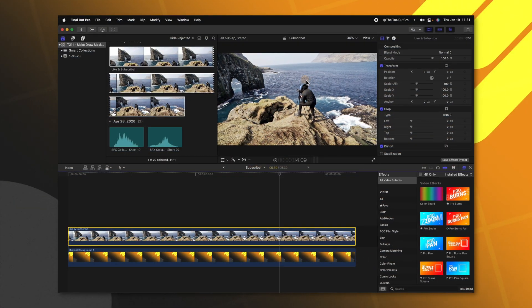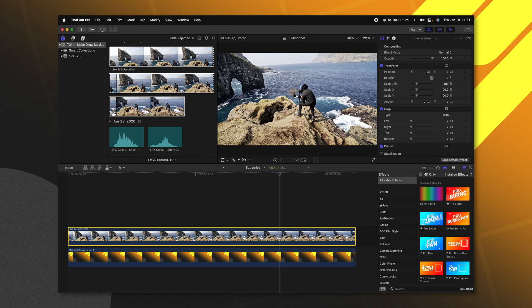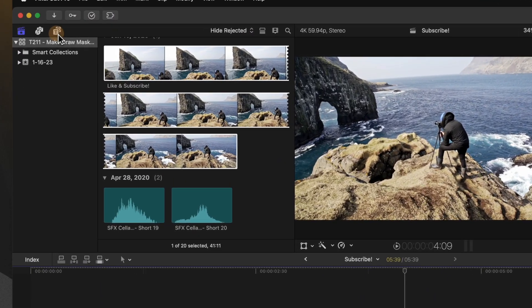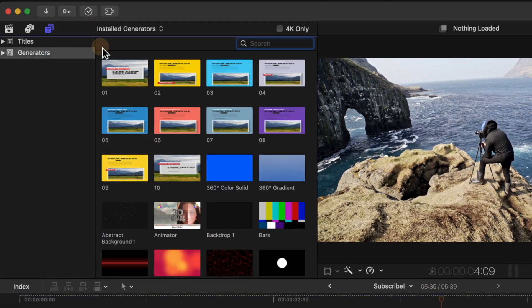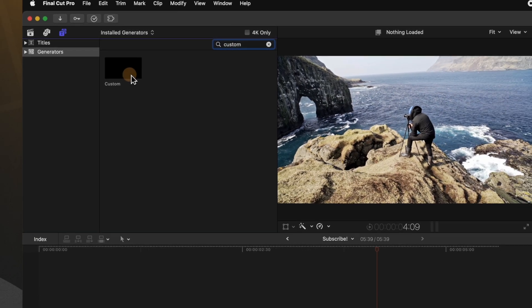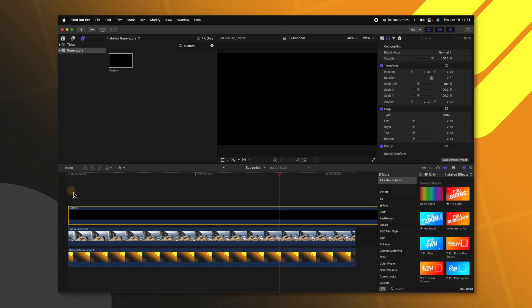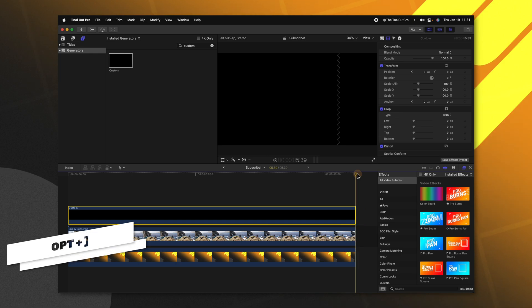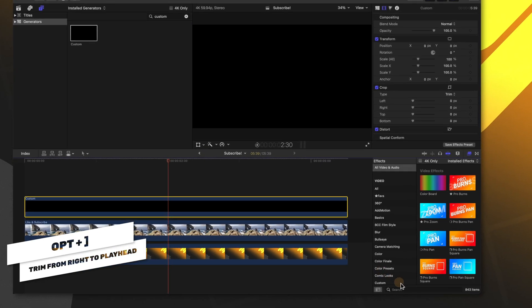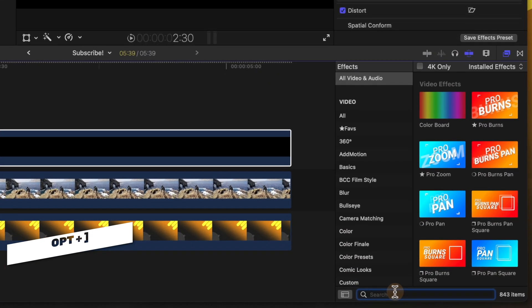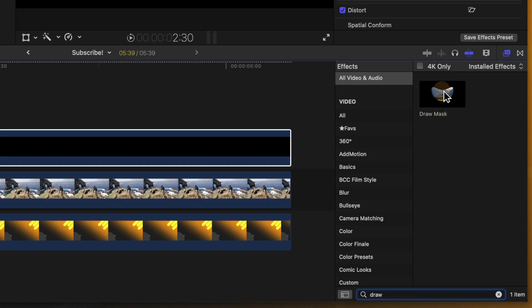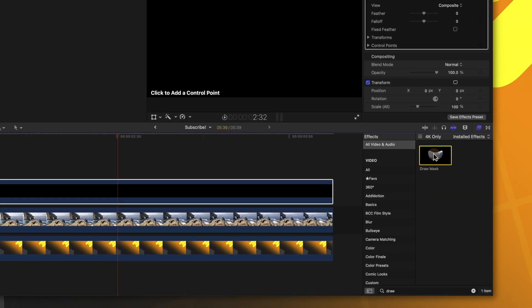Let's say I want to add a draw mask that follows our photographer here. What we can do is go over to our generators and look up the custom generator. I'm just going to apply that on my timeline and trim it down with option right bracket. With our custom generator selected, we can come down to the effects browser and look up the draw mask effect. I'm going to double click to apply that.